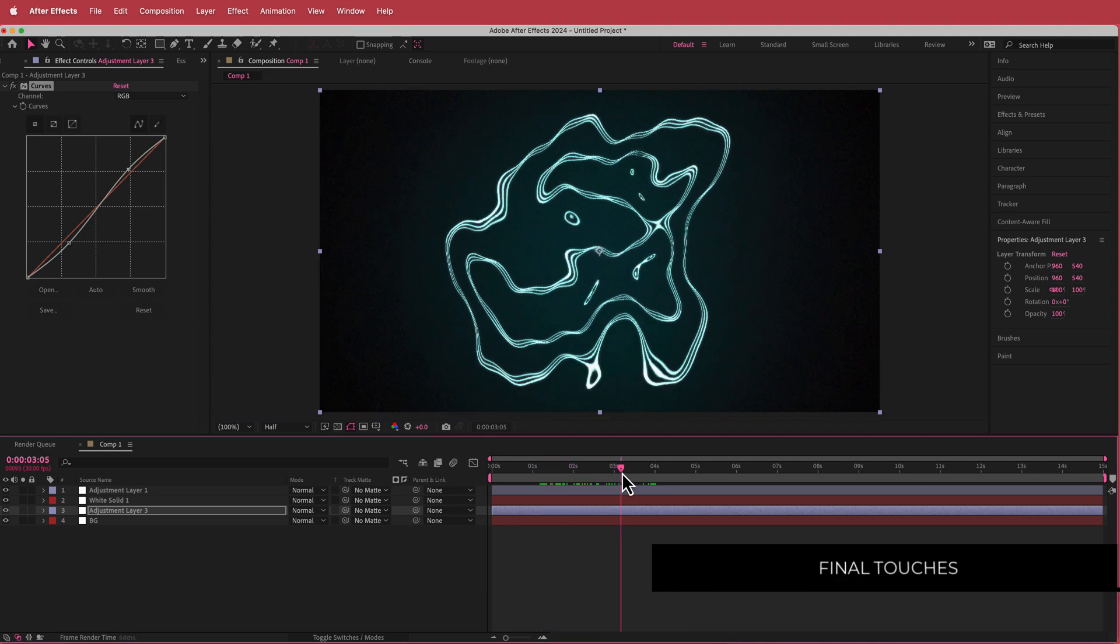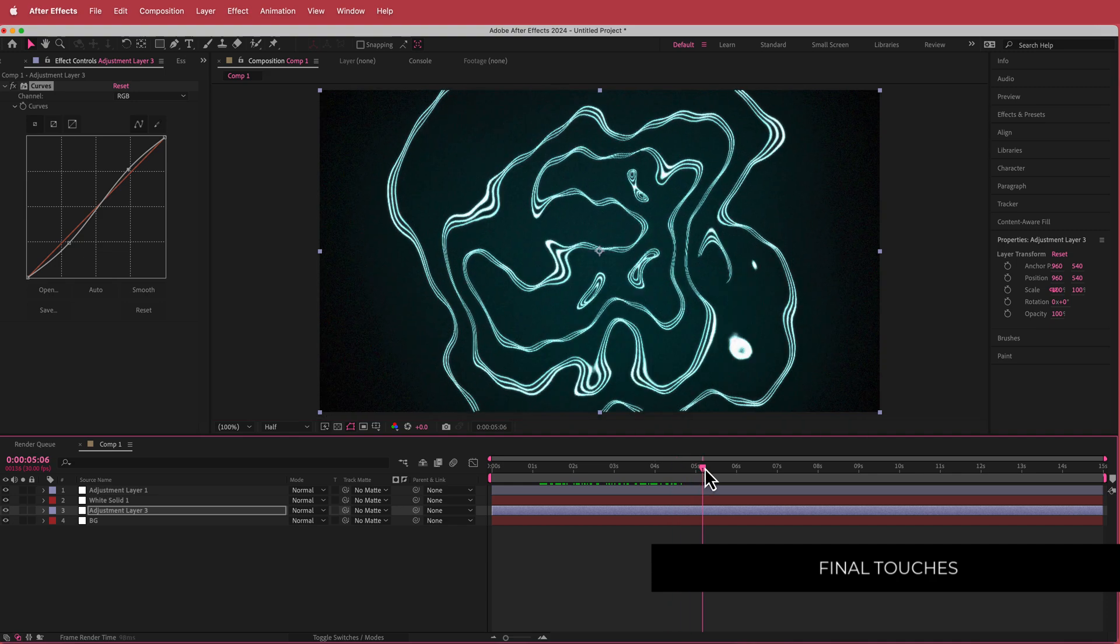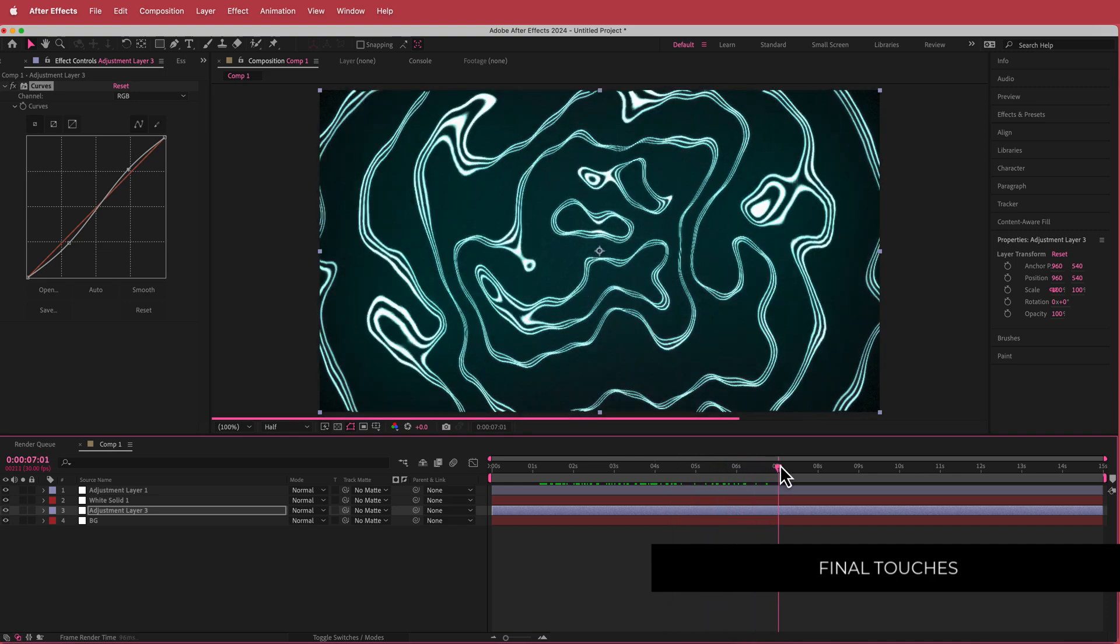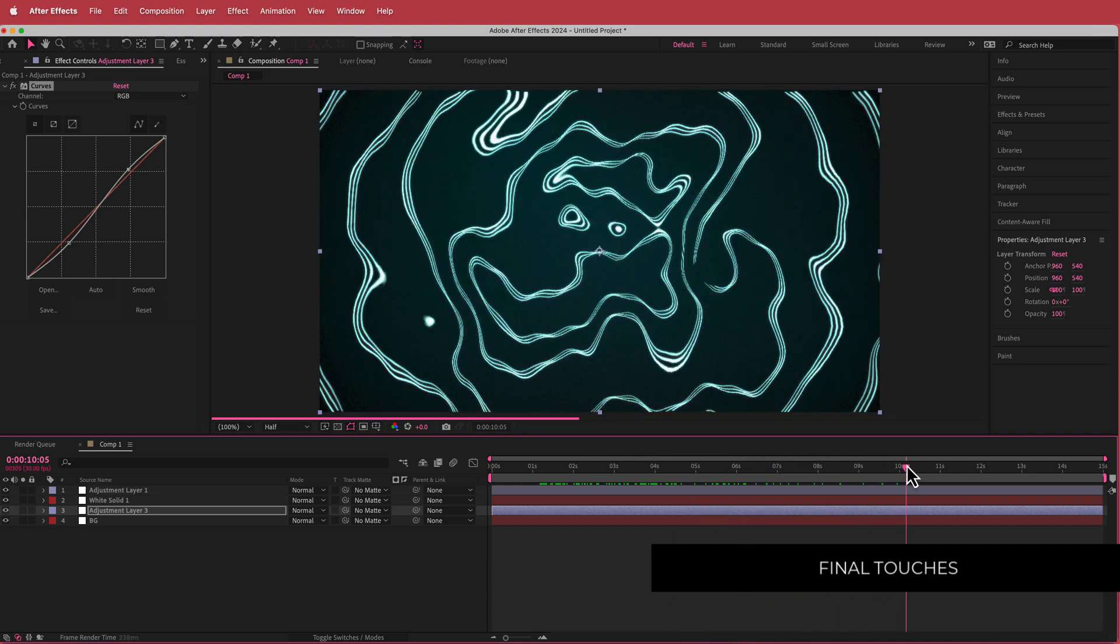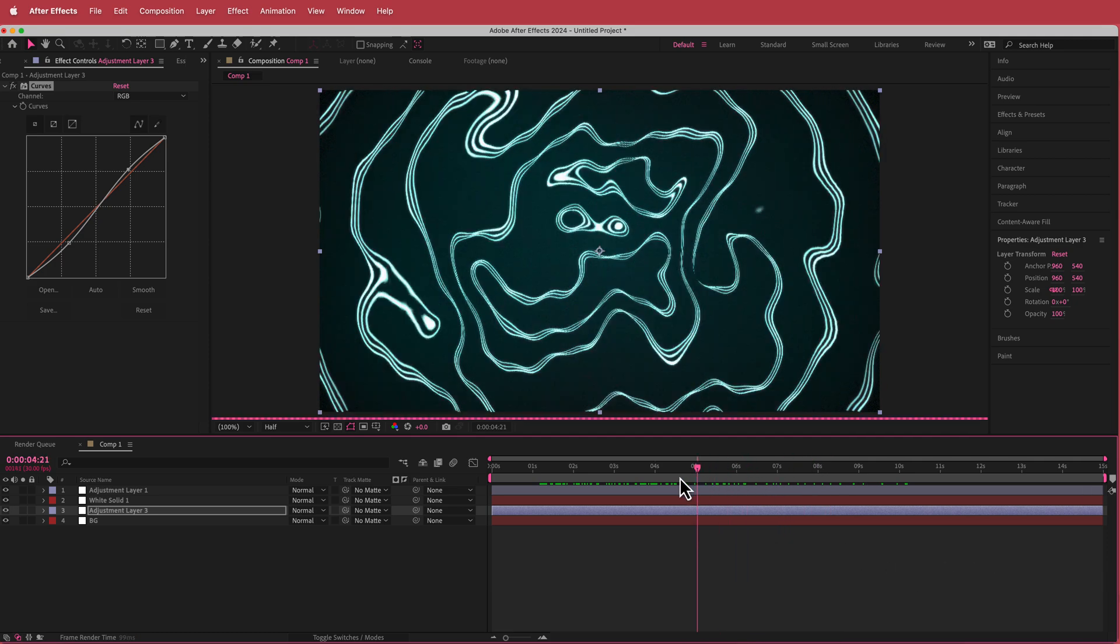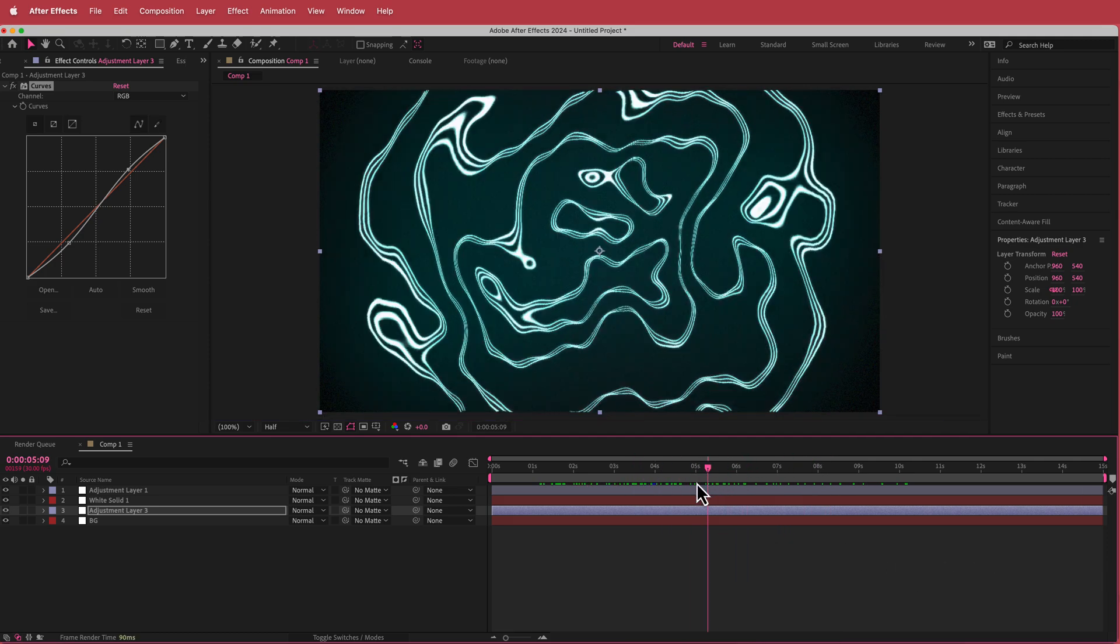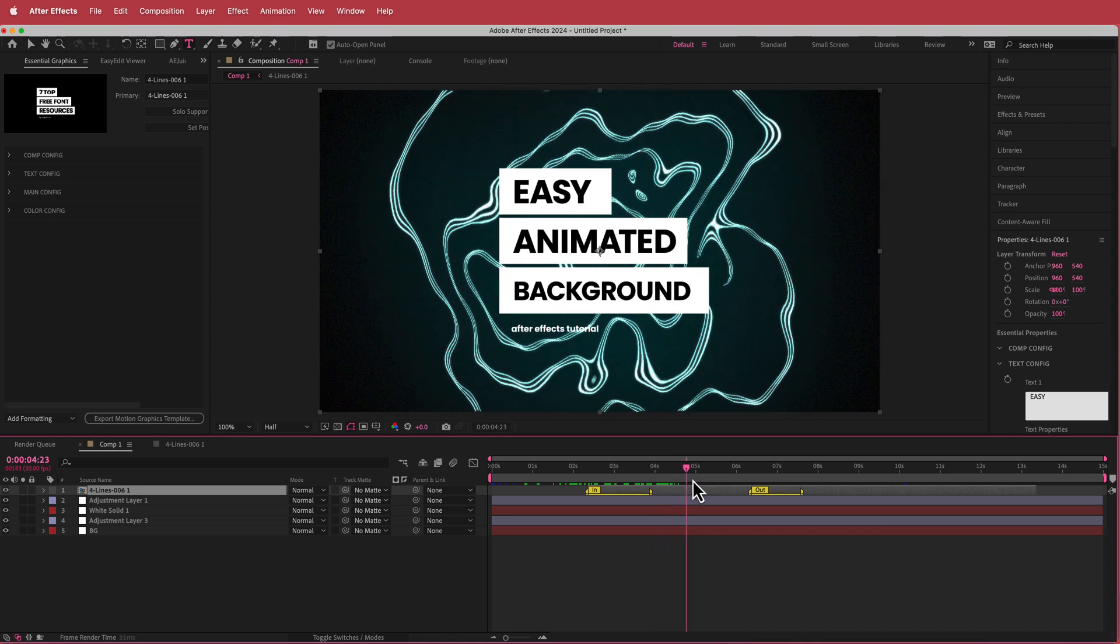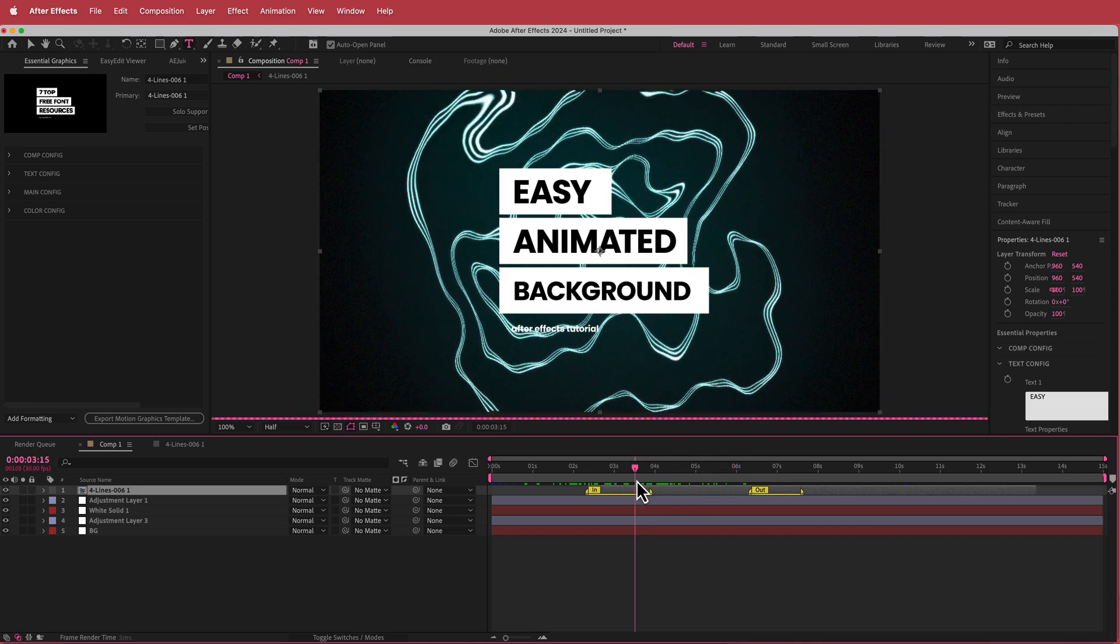Now we've got this cool kind of glowing blob that transforms and turns into an animated background. If you just add some text or something on top of this, this looks really cool and there you can see an example with some text on the screen.